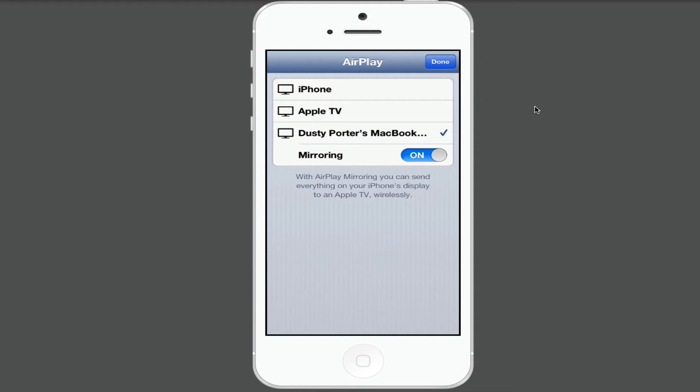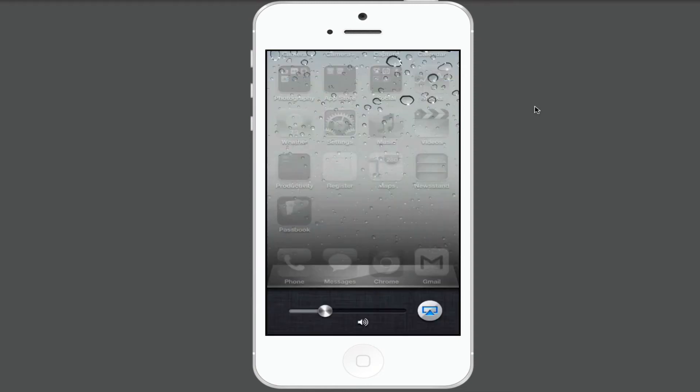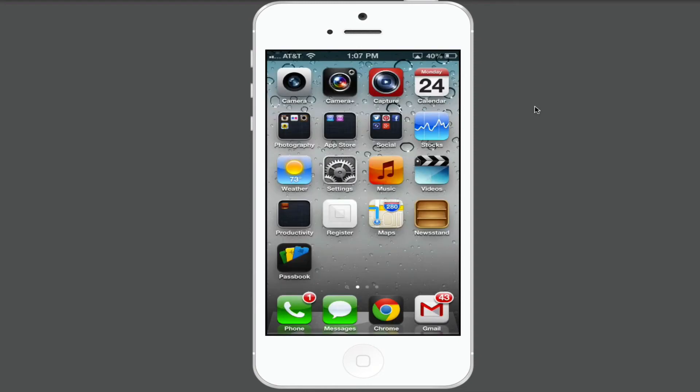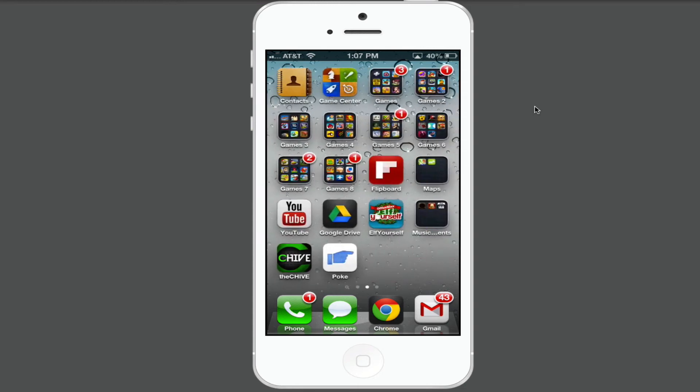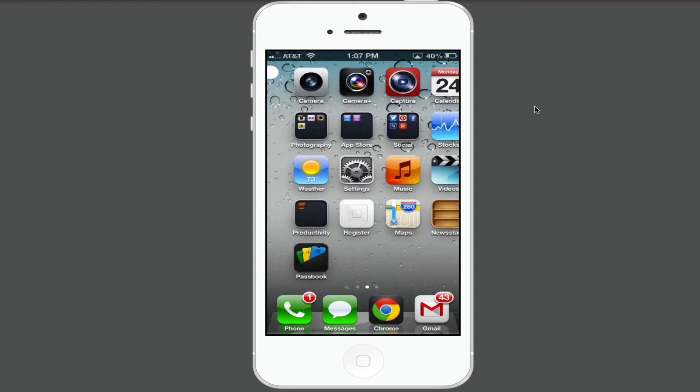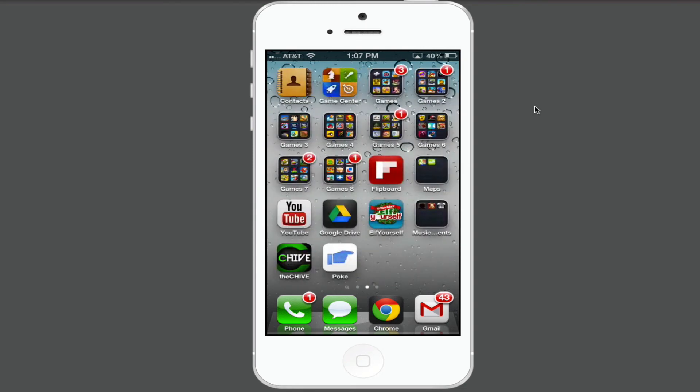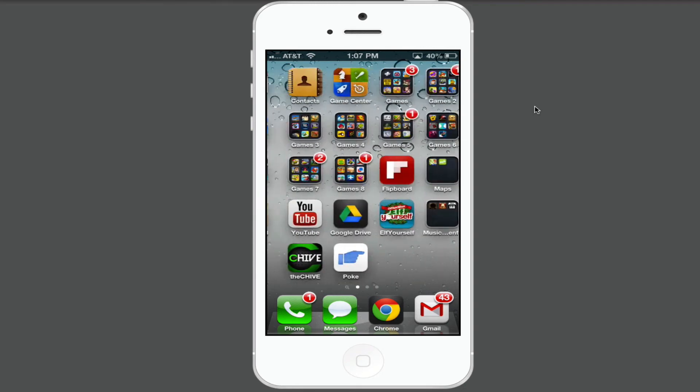Once you've done those two things, you now have your iOS device mirrored on your computer, and you can record all of the content from your iOS device.